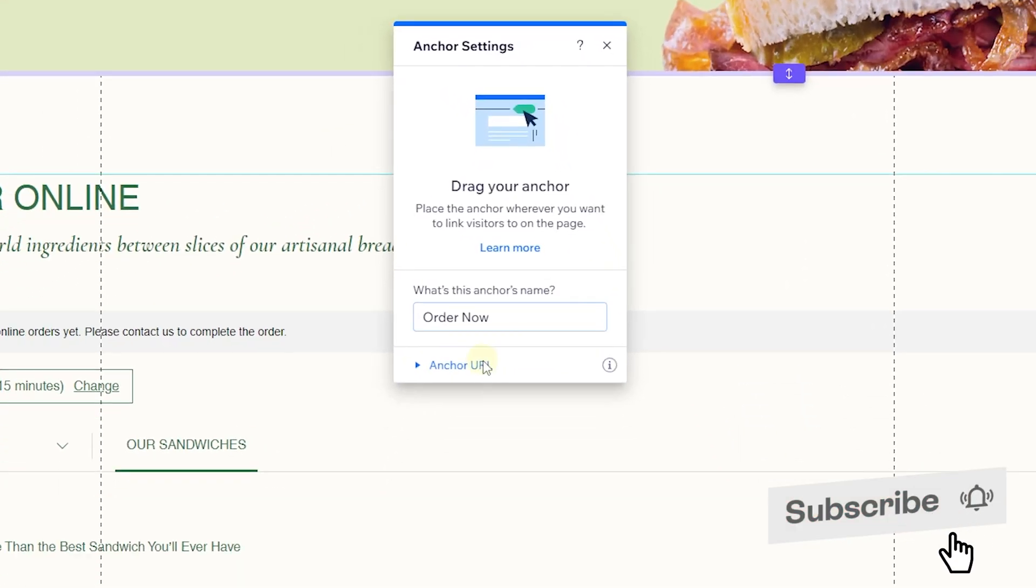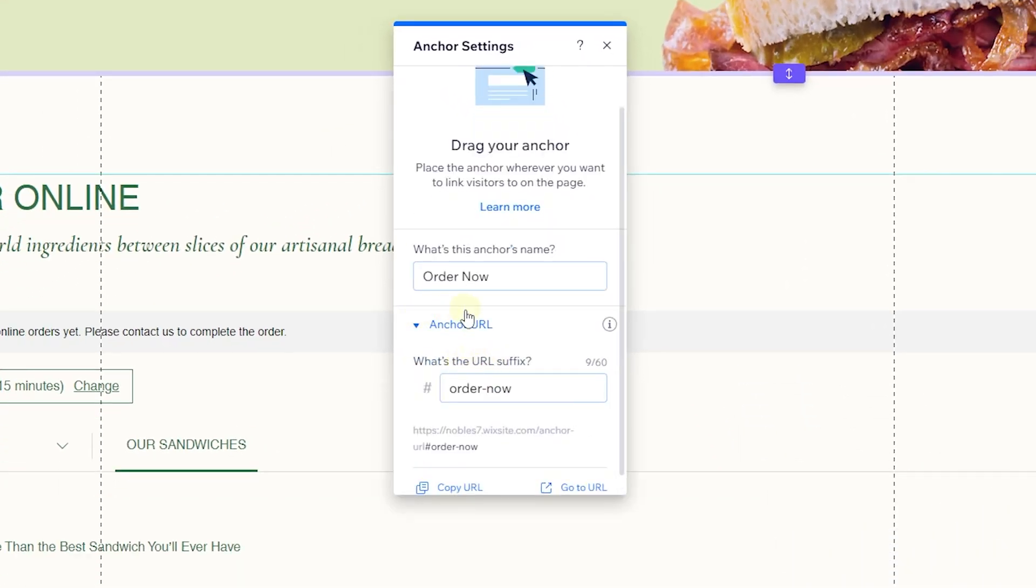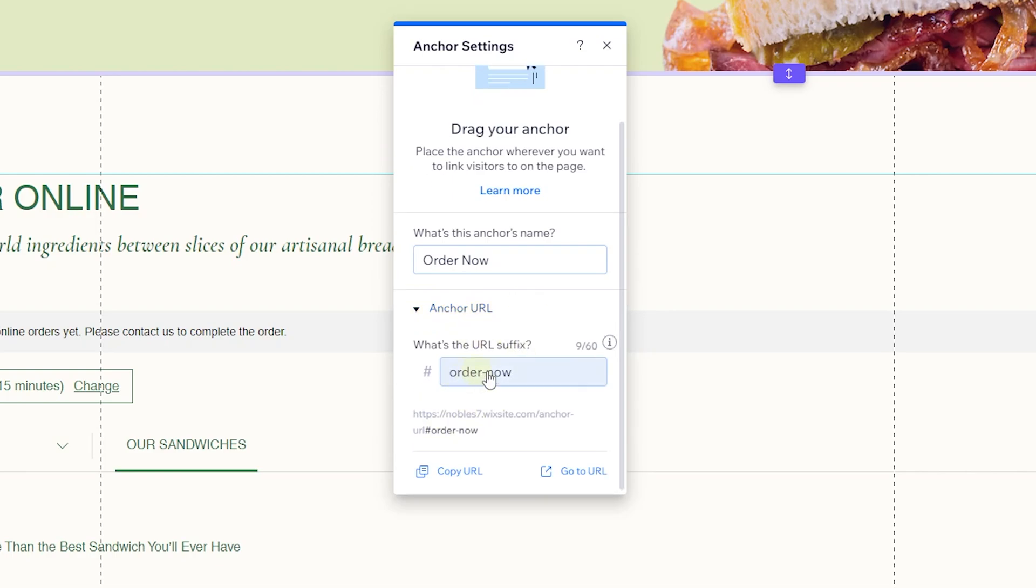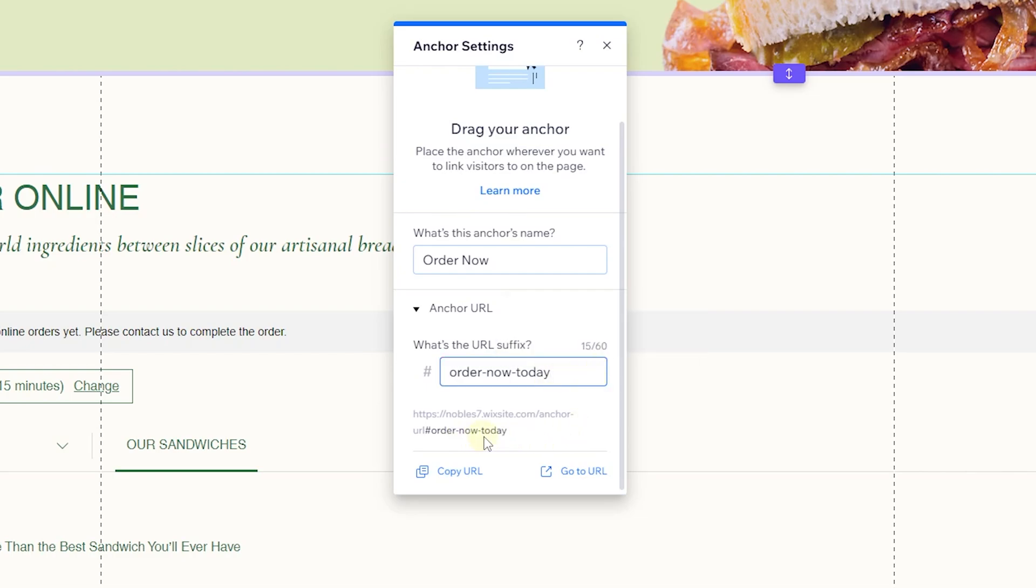The next thing, which is the most important one, is the anchor URL. As you can see, this is an added option which you can expand from here. There is already a slug for it—it has a hashtag and then a slug. You can change this to anything that you want to, so 'order now' can be one of them. As you can see, as you change it, it also changes here.